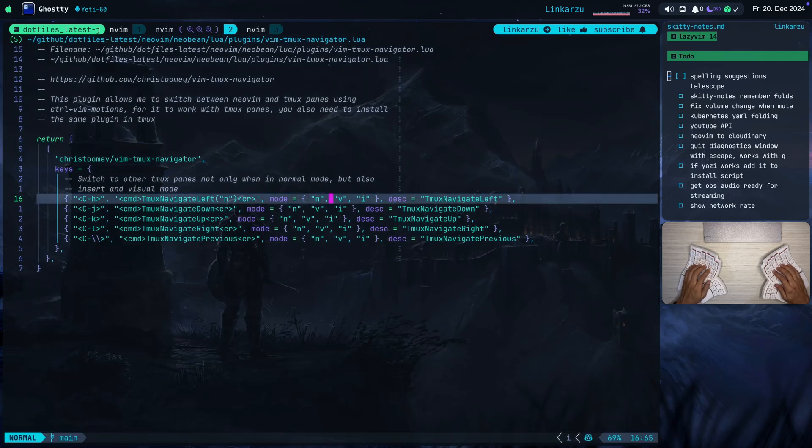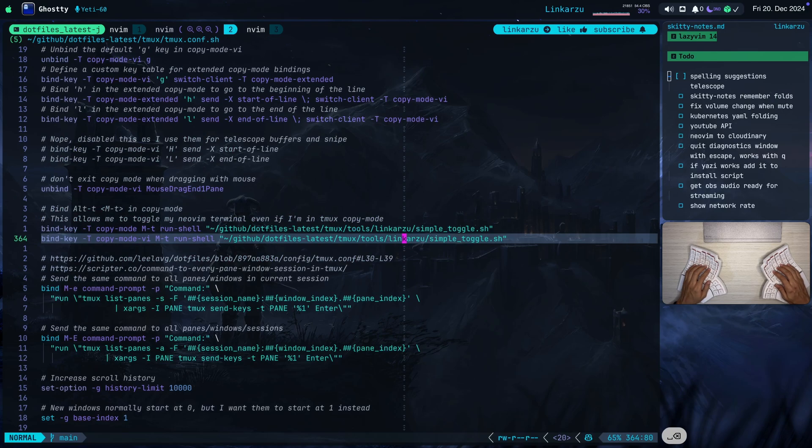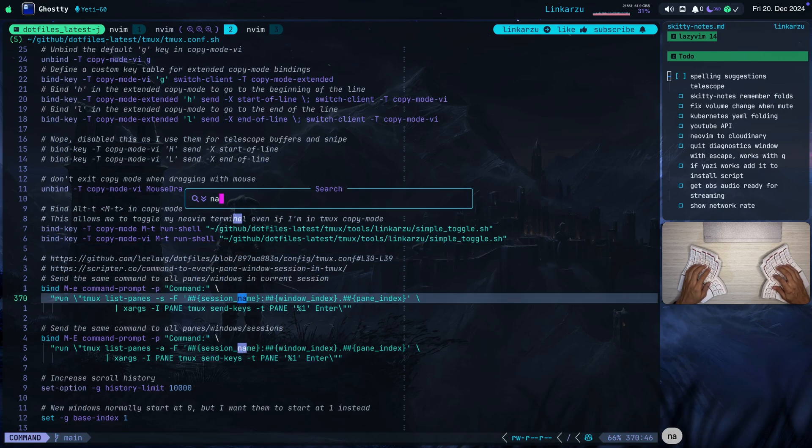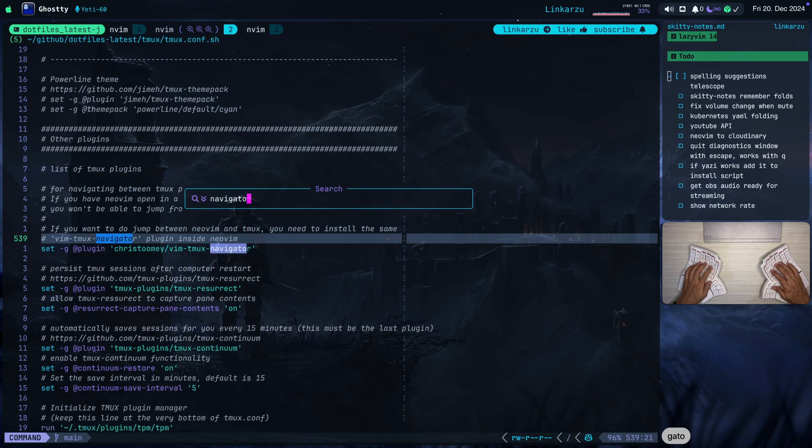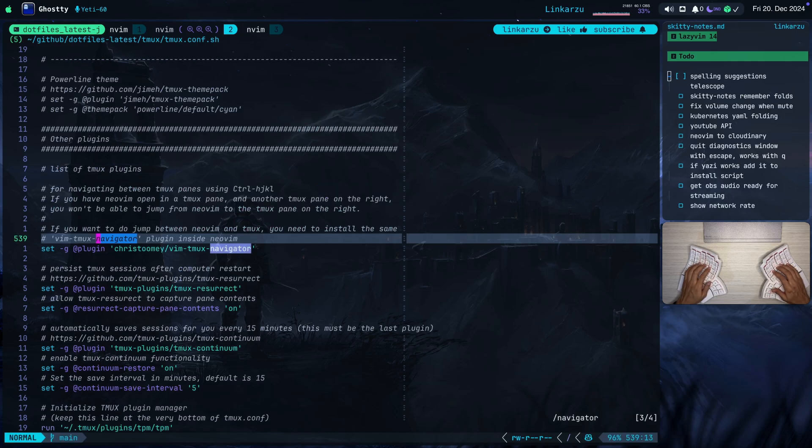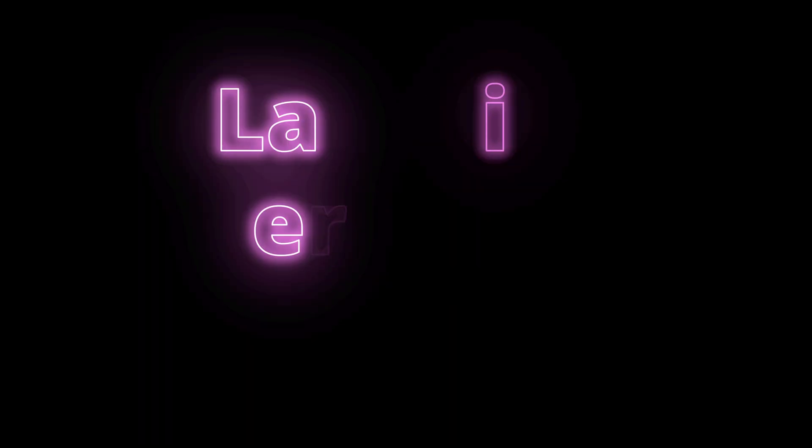And of course, you have to make sure that you have this plugin configured in Tmux. Let me go back to my Tmux file. Let me search here for navigator. I think here it is. Notice that I'm using this plugin in Tmux.